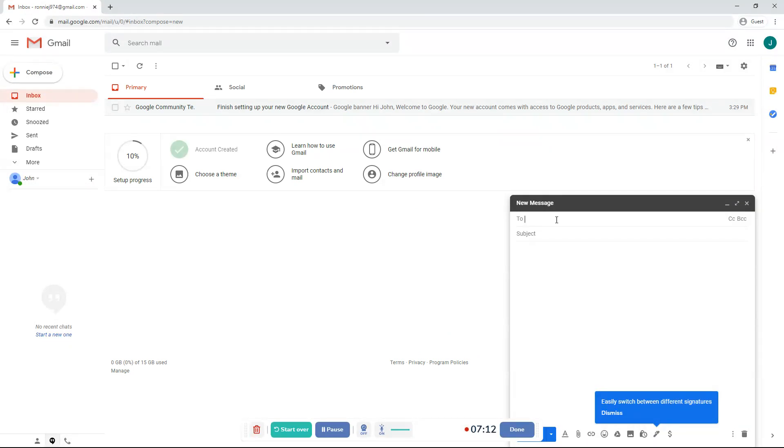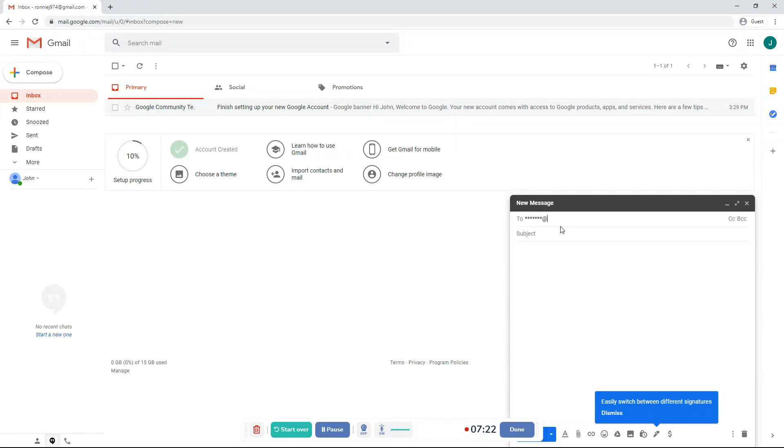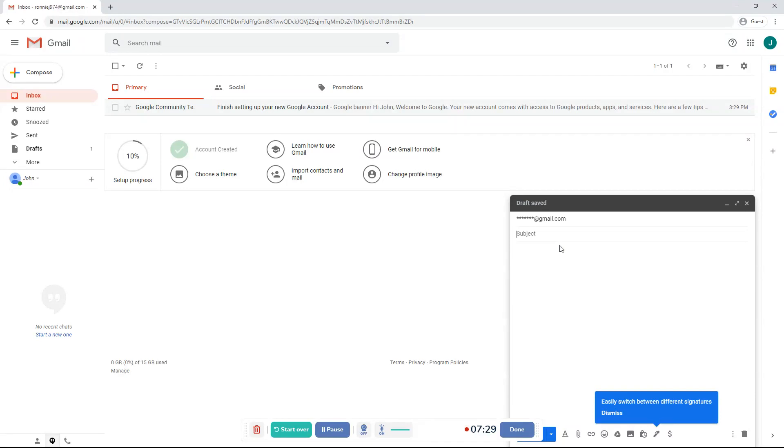You can also compose an email or send a message or send an email to someone. You can type in their email. Once you type in their email, then you have to click the subject. You have to type in the subject. What are you talking about? And then send your message over here.